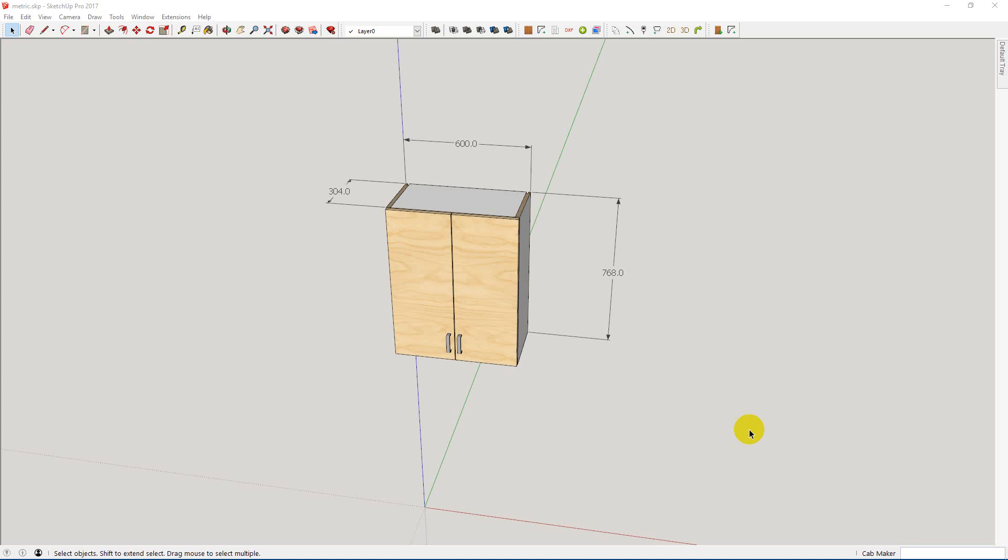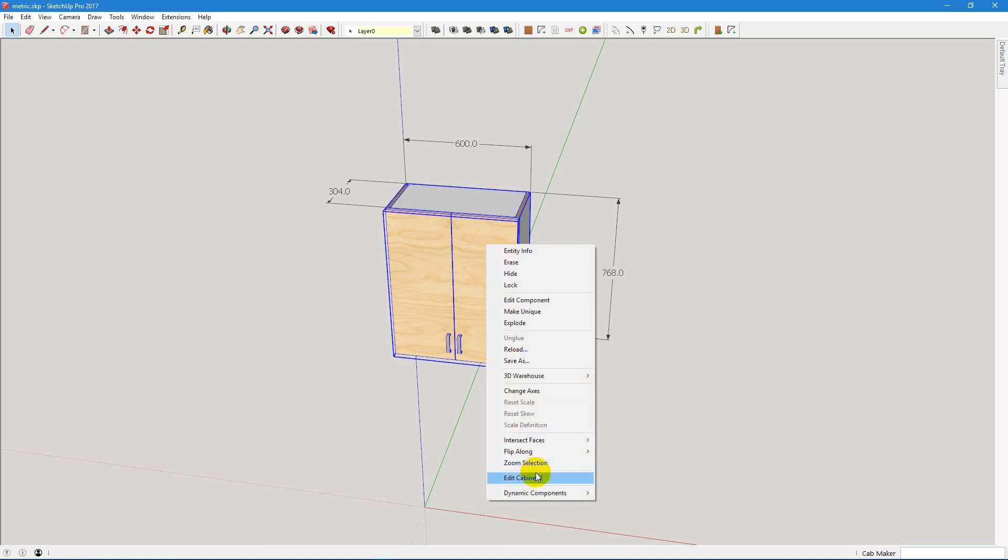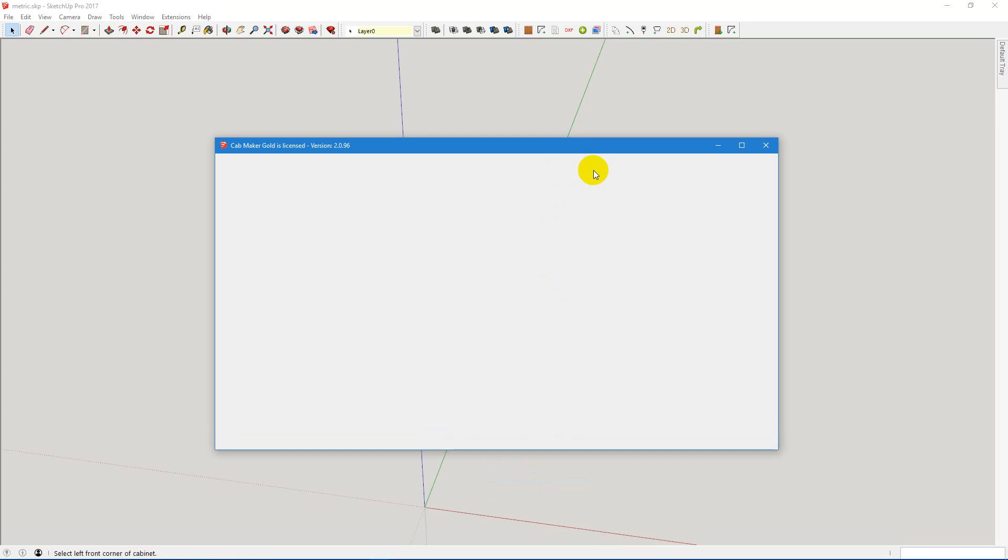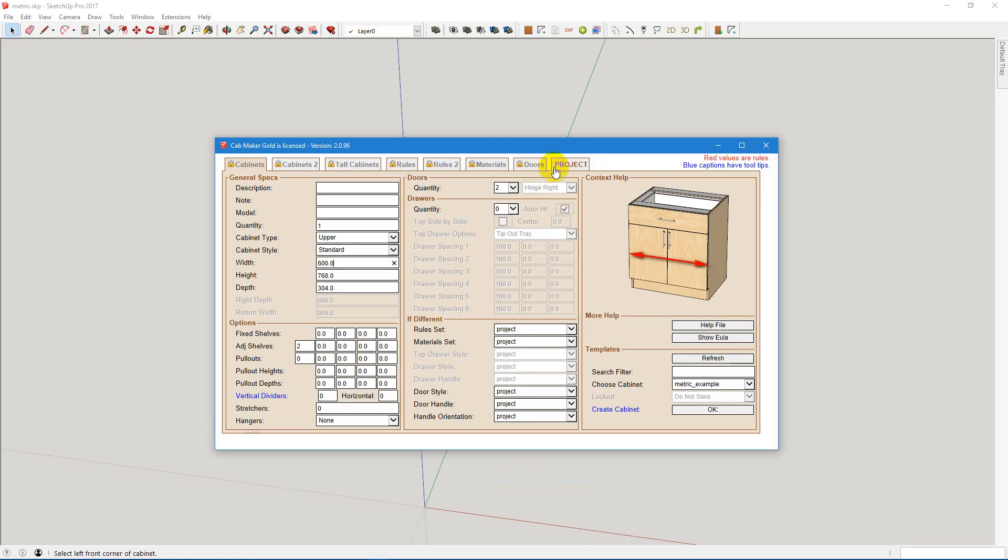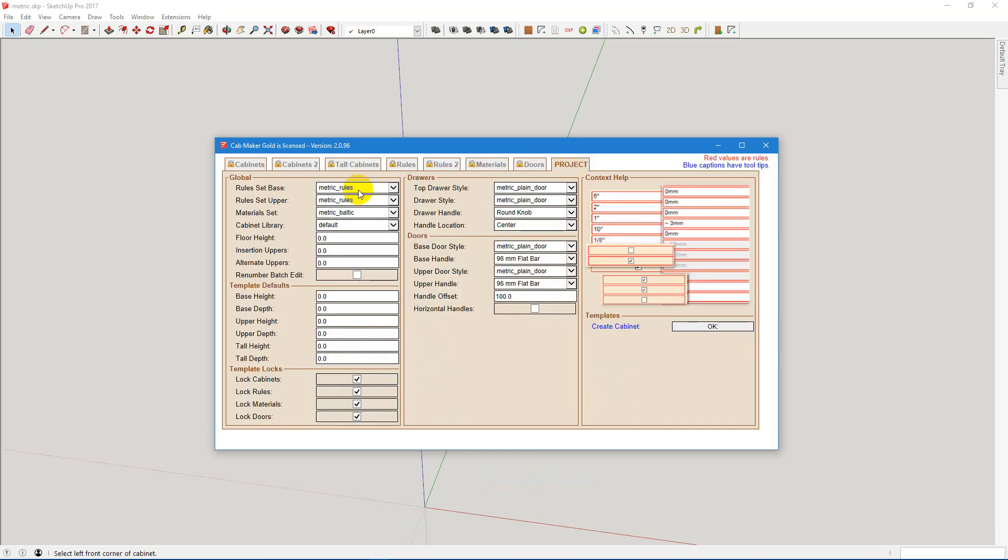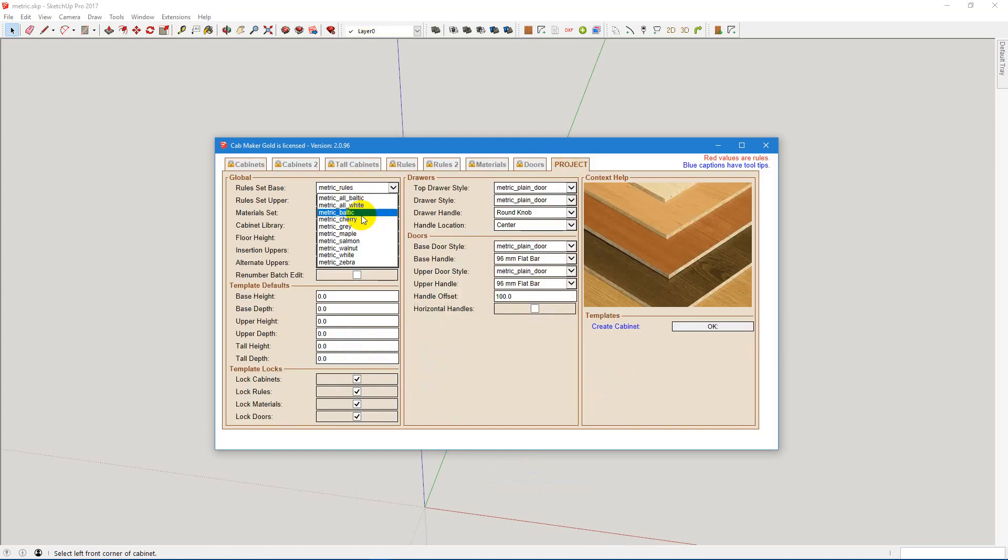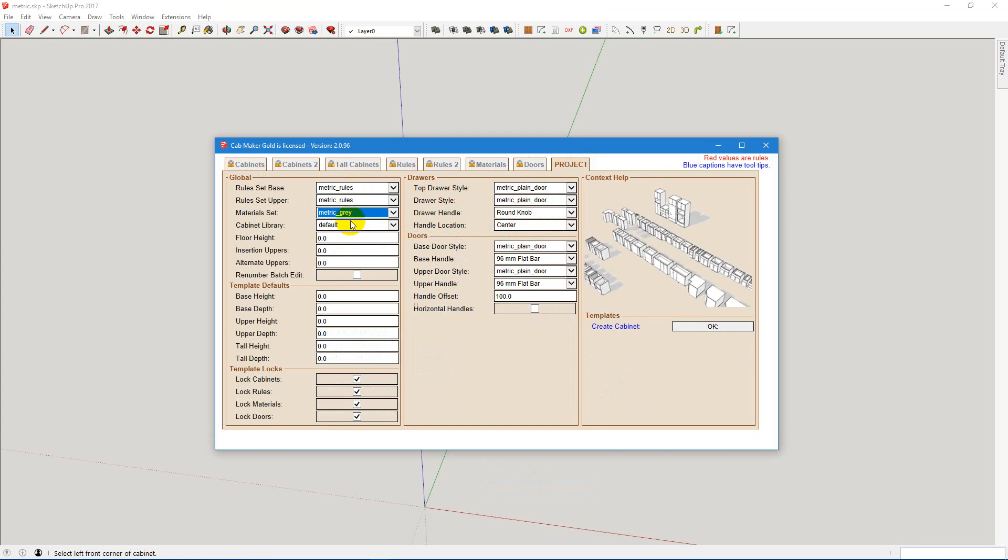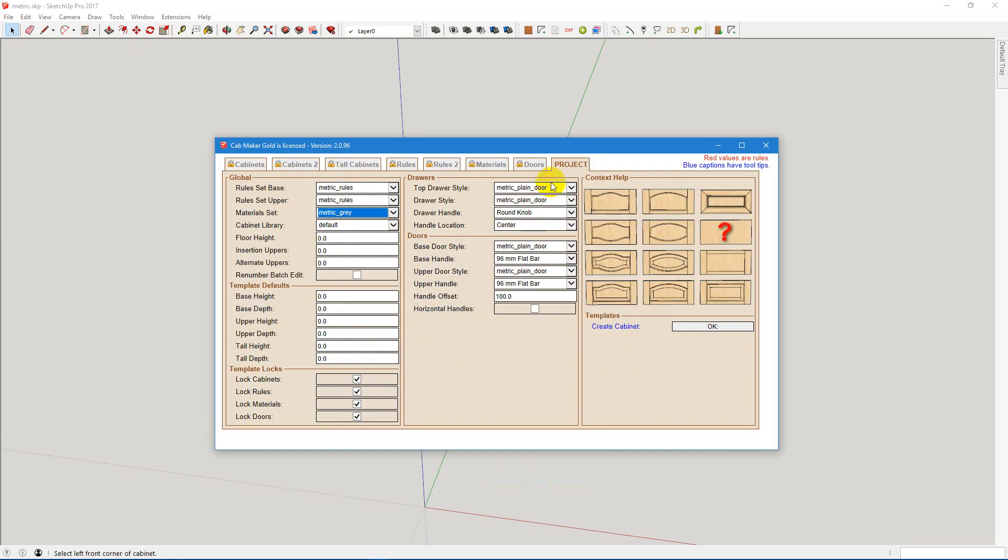the first thing I would do before you leave your metric project is create a metric template that has all the settings that are valid, reasonable for a beginning project in metric. So what you would do there is simply go into the project settings and say yes, I want metric rules and no, I want metric grid to start with.